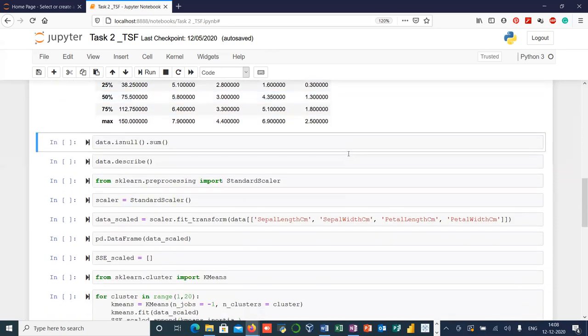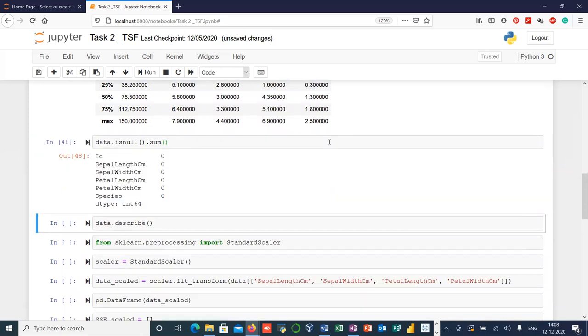Now let's see whether our dataset has any missing values or not. As you can see, our dataset has no missing values.